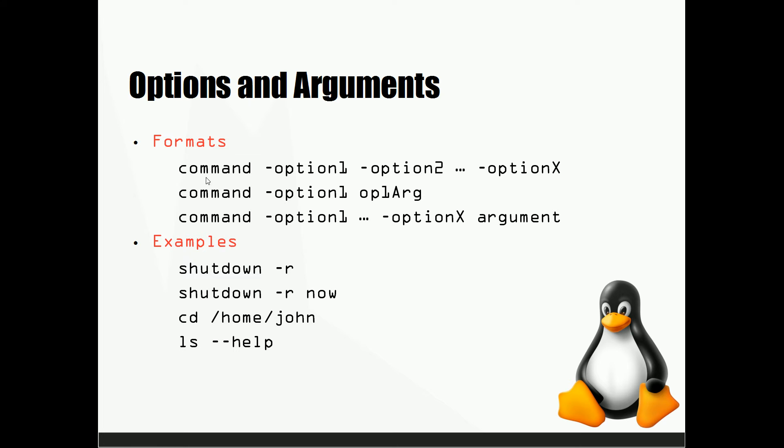So what it's going to have is it's going to start with the command. In the last video we looked at commands such as PWD, CD, and LS. These are your commands, so this is what's going to come first.